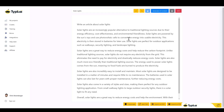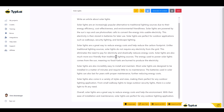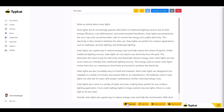The article just finished generating. I haven't done anything to it yet. It says: 'Solar lights are an increasingly popular alternative to traditional lighting sources due to their energy efficiency, cost effectiveness, and environmental friendliness. Solar lights are powered by the sun's rays.' All of this sounds very good. You can also integrate Copyscape by going to your profile, adding your Copyscape API key, and checking for uniqueness — updating the content if needed.